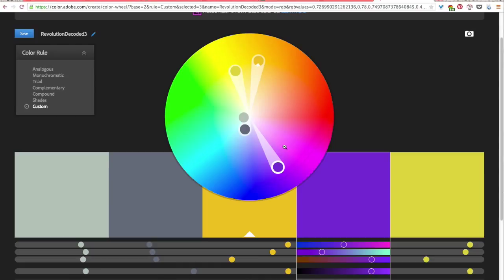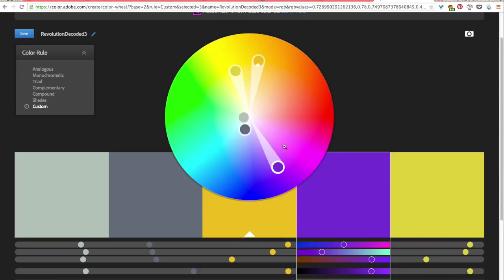One final thing. Adobe is often considered an industry standard for programs for graphic designers. So if you happen to be using Adobe programs you can work and create color palettes in this online application and then download color palettes that you can use directly in those programs as well.